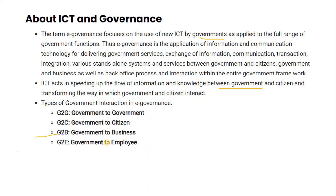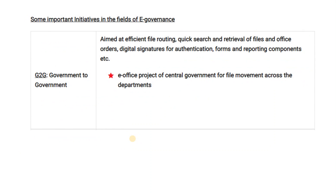In E-Governance we have four types of interaction: G2G, G2C, G2B, and G2E. First is G2G — Government to Government. This is aimed at efficient file routing, quick search, retrieval of files, office orders, and digital signatures. An example is the E-office project of the central government for file movement across departments.